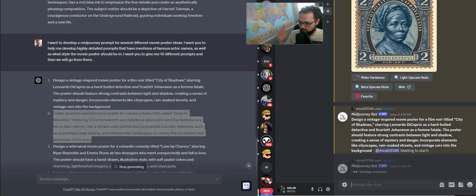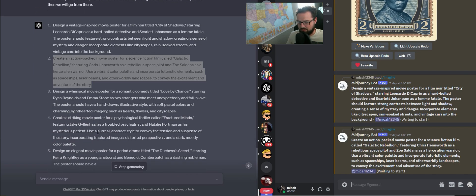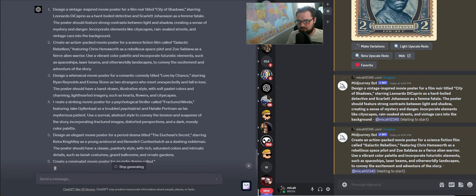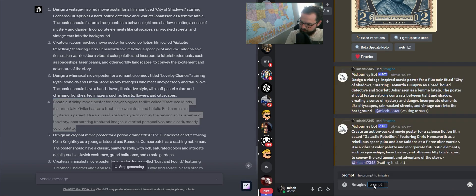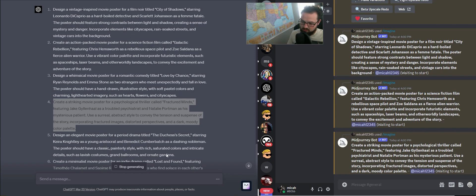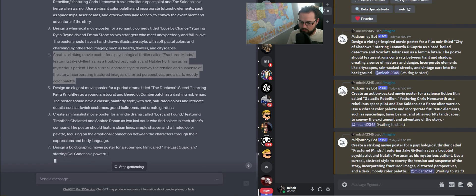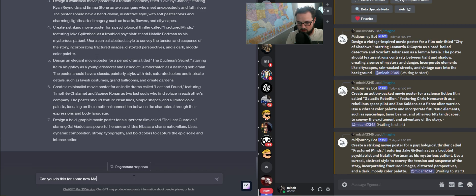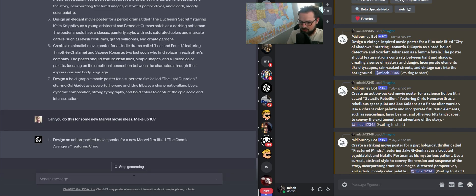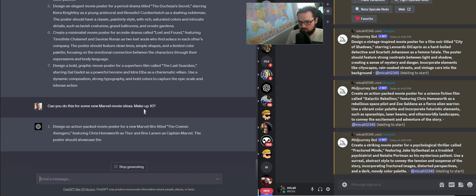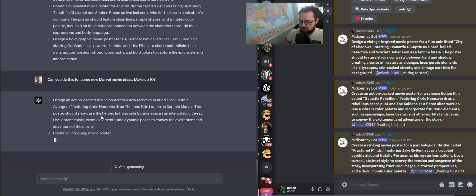This next one is a science fiction film called Galactic Rebellion with Chris Hemsworth and Zoe Saldana. I'm actually just going to throw all these in there. Let's see Fractured Minds with Jake Gyllenhaal and Natalie Portman. If we don't like any of these, we're going to move it around. I'm going to say, can you do this for some new Marvel movie ideas? Make up ten, and so we're going to see what Marvel movie posters it can make.